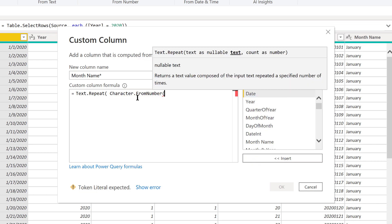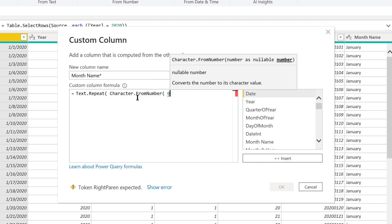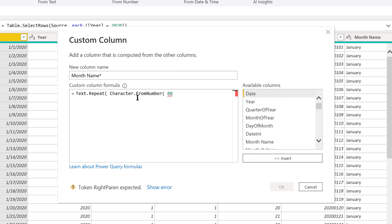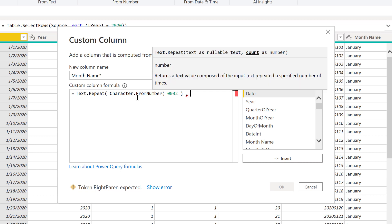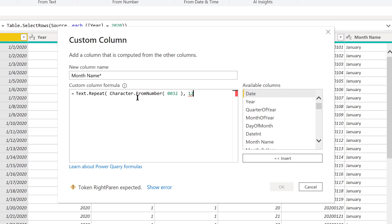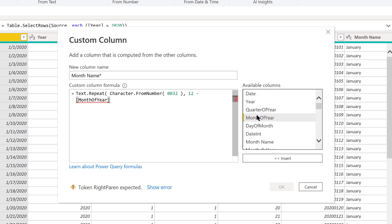I've experimented around and the number that we're going to use is 0032, which is the number for a non-printing space. What we want to do now is we want to repeat that by 12 minus the month of year. Month of year is a numeric field, so January is 1, February is 2. We want the first month to have the most spaces in front since that'll sort first, and then the second month to have the next most. We can do that by just subtracting the month of year from 12 and having that non-printing space repeat.